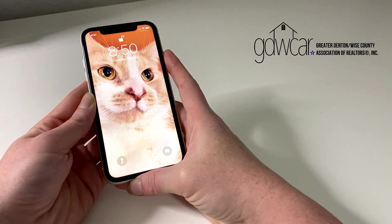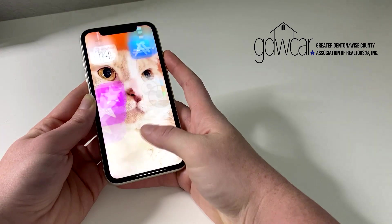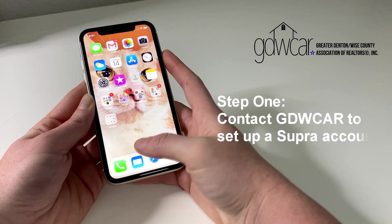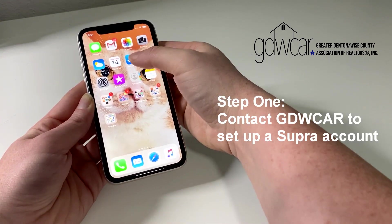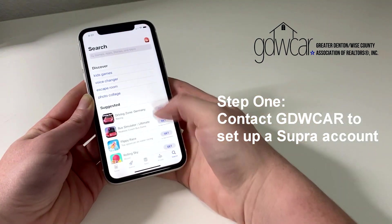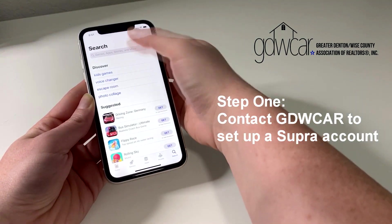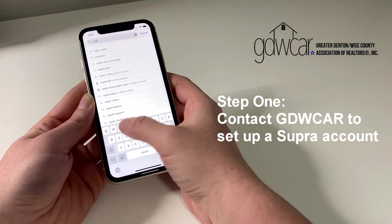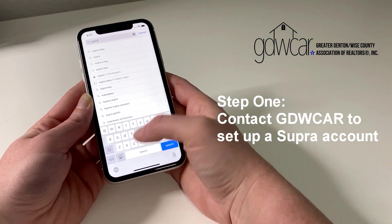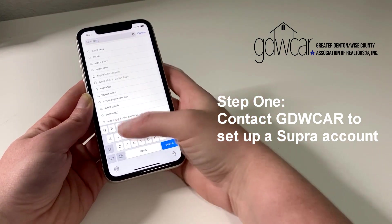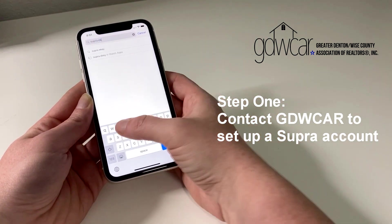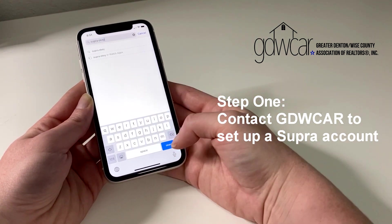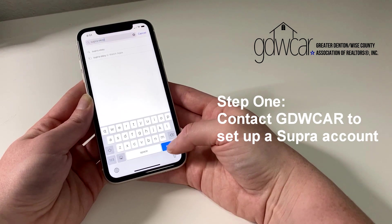All Greater Denton Wise members needing new keys must contact the office for the initial setup. New users are required to pay an activation fee to Supra in addition to the service fees. Contact your office to enroll.